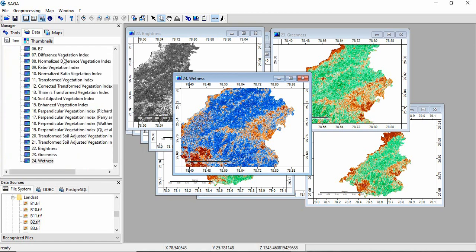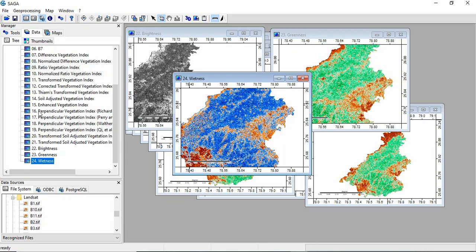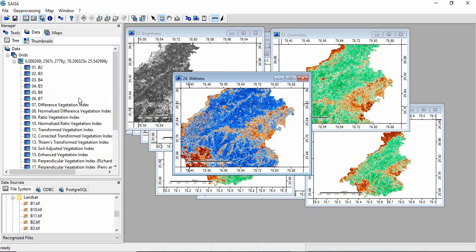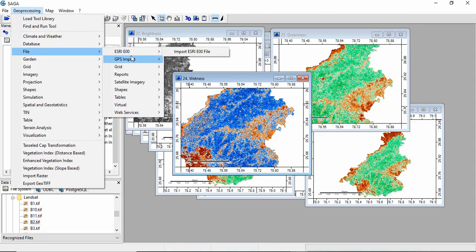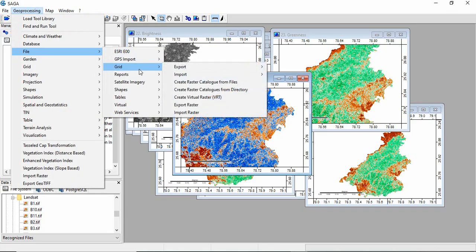By using three tools of SAGA GIS. Now you can save all these outputs by exporting it as GeoTIFF.